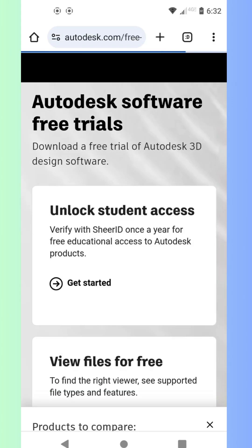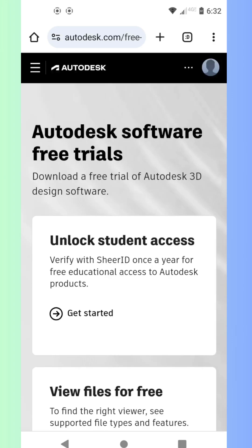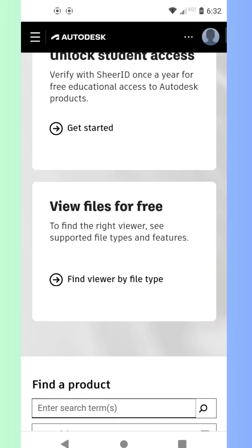First, head over to the official Autodesk website. I've put a link in the description below for you. This is the safest way to download the real version of Revit.